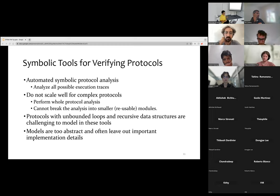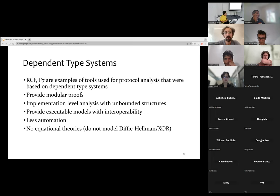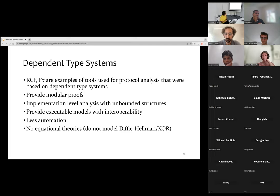Perhaps the most significant problem with existing symbolic tools is that the models are too abstract and leave out many important implementation details. It has been shown that because of these omitted implementation details there could be certain attacks which the tools are missing. A different but interesting line of work was to address the limitations of these automated protocol verifiers using dependent type systems. These type systems would support modular verification of crypto protocols and their implementations, handle implementation-level analysis with unbounded structures, recursion, and any number of rounds, and also provide executable models with interoperability.